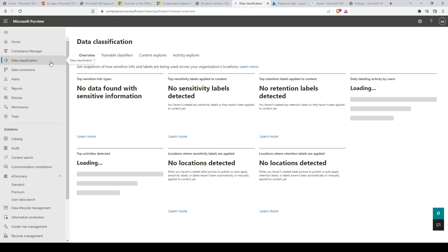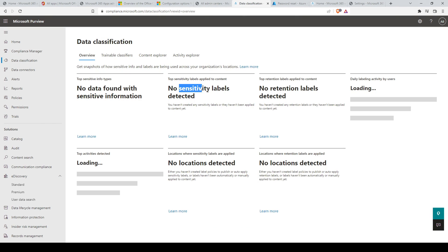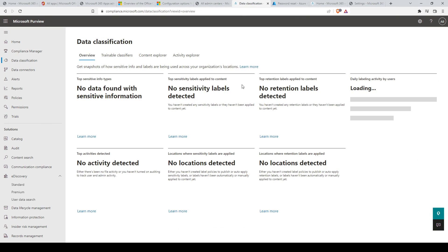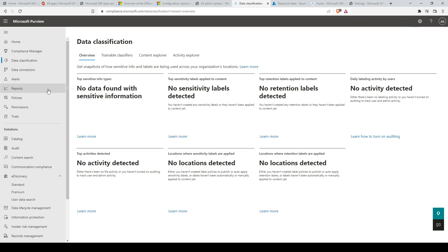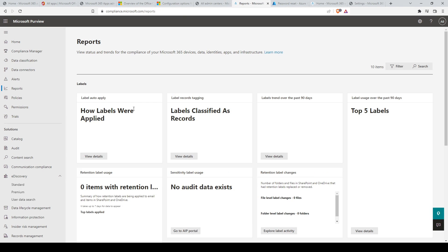In the data classification section, the key things here would be sensitivity labels. These let you classify and protect your organization's data while making sure that user productivity and their ability to collaborate isn't hindered. The next thing we'll look at are reports.